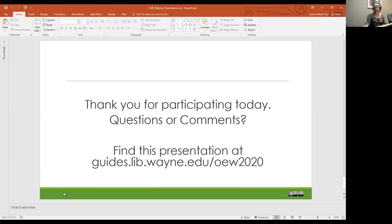That's really all I had to talk about today. I wanted to make sure that you knew what open textbooks are, what Creative Commons licensing is and why it's important, the different license types, where you can find open educational resources, and finally how adopting open educational resources can impact student success. I'd like to open it up now to any questions or comments — you can either use your microphone or put something in the chat box.